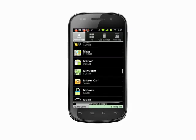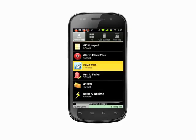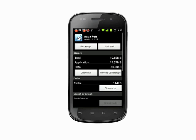Tap the app you'd like to move. It might take a couple of seconds to populate this listing with the app's data. When it becomes available, tap the move to USB storage button. If your phone has an SD card as opposed to internal storage space, this button will read move to SD card. Depending on the size of the app, it might take a minute to move.